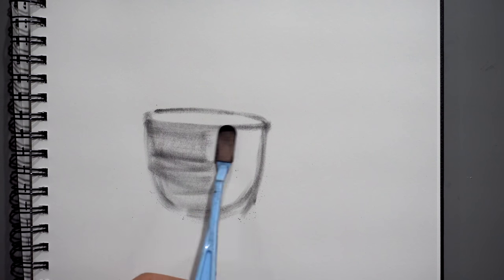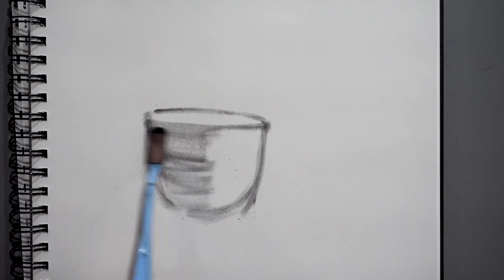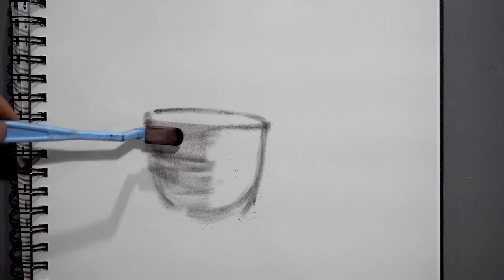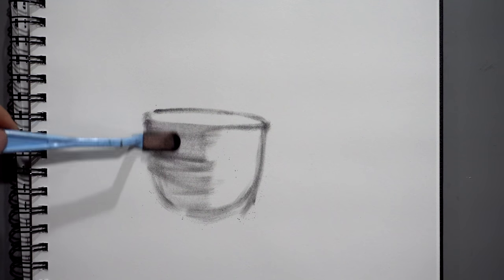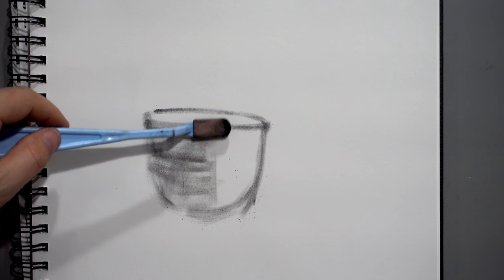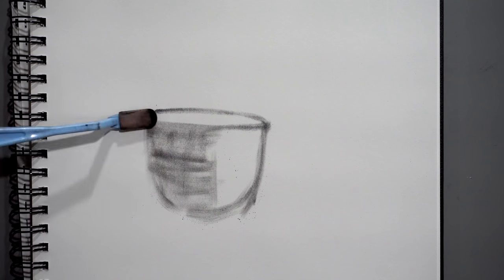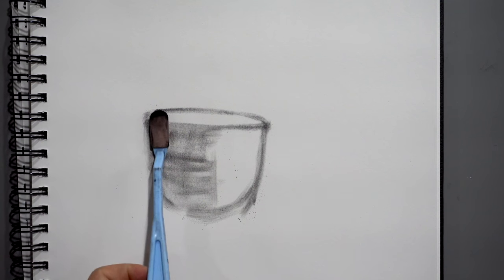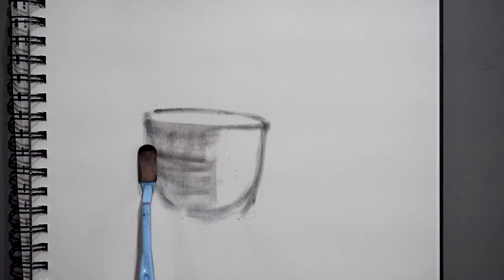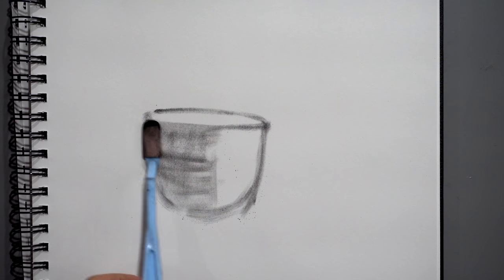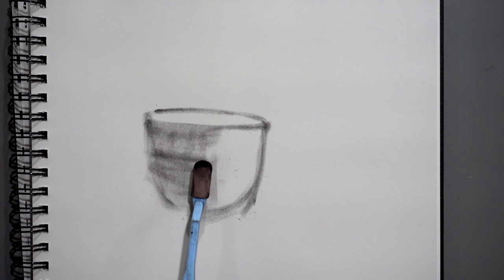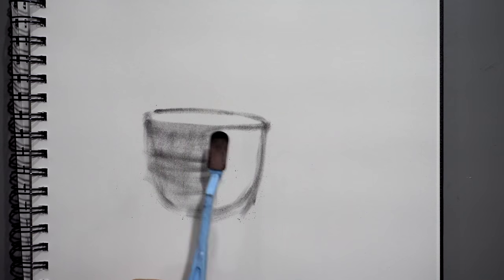One thing we want to do is, you see I'm stroking it this way instead of down, a downward stroke. This helps build the form when you're going sideways on the object like that.